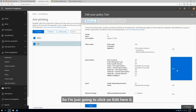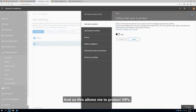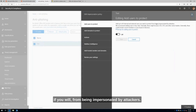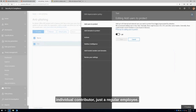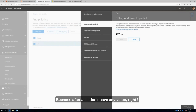I'm going to click on Edit here. This allows me to protect VIPs from being impersonated by attackers. It may not make sense to protect everybody in the company. If I'm just a regular individual contributor, just a regular employee, the chances of me getting spoofed is probably slim to none. Because after all, I don't have any value.